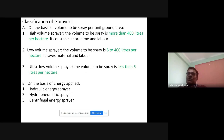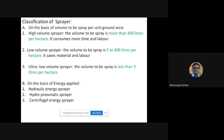The second classification is on the basis of energy applied. On this basis, the sprayer is classified into three types: first, hydraulic energy sprayer; second, hydro-pneumatic sprayer; and third, centrifugal energy sprayer. We will see each one by one.